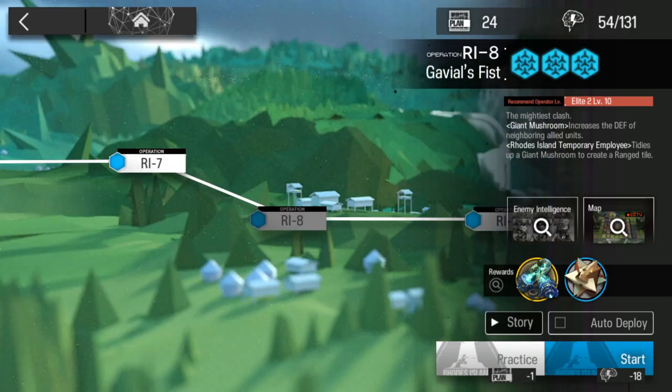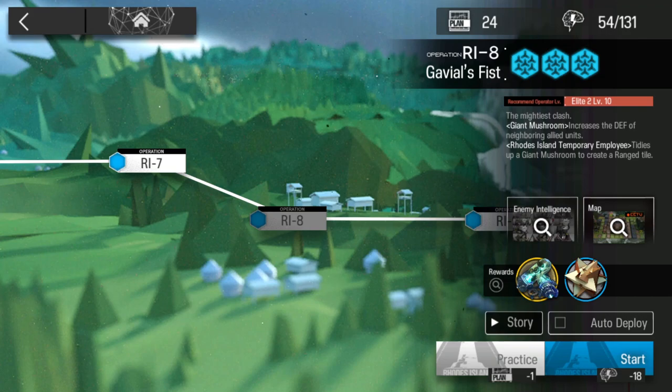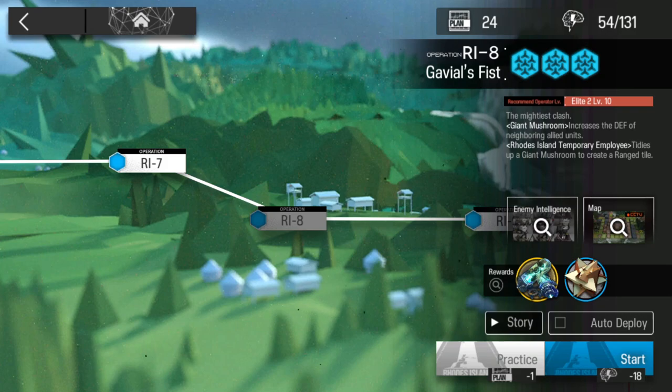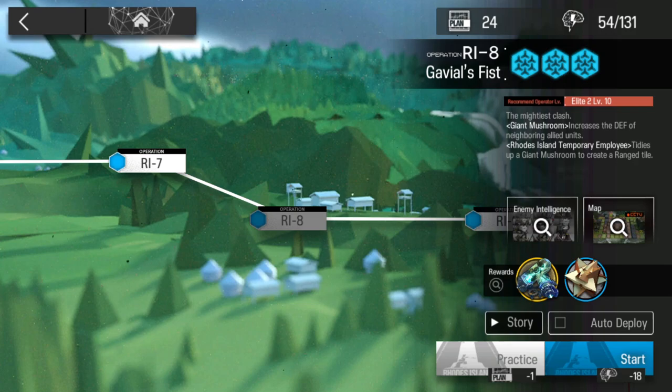Alright guys so that's gonna be the video. Ri-8 is the king so farm it while it's still open. If you enjoyed this video make sure to like and subscribe and if you need help with clearing the event stages you can check out the links in the description below. Thank you for watching and I will catch you guys next time. Have a good one and take care.